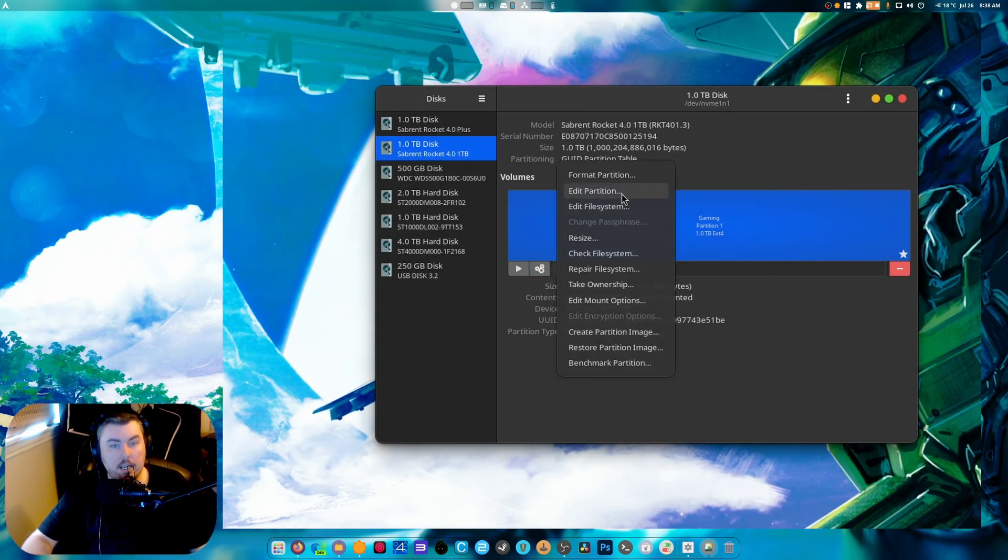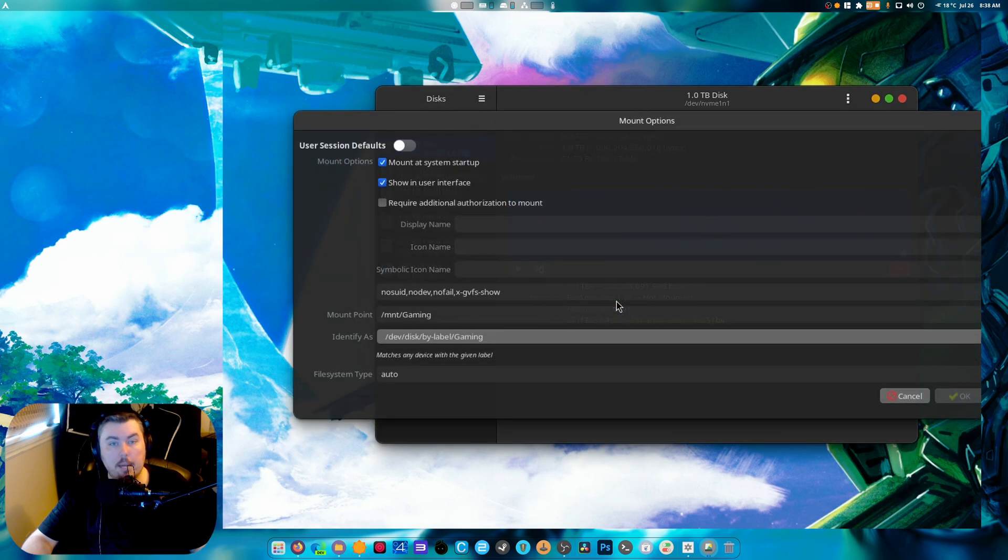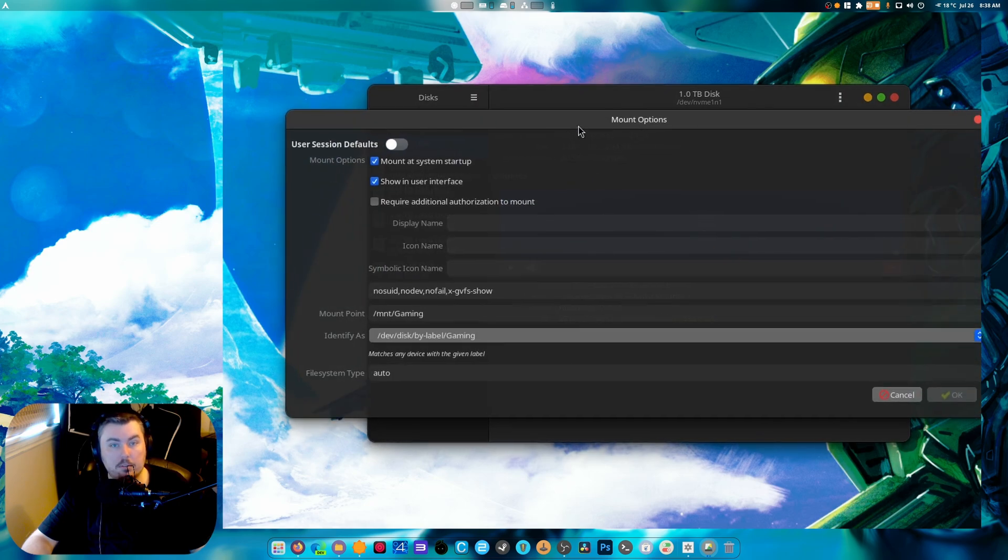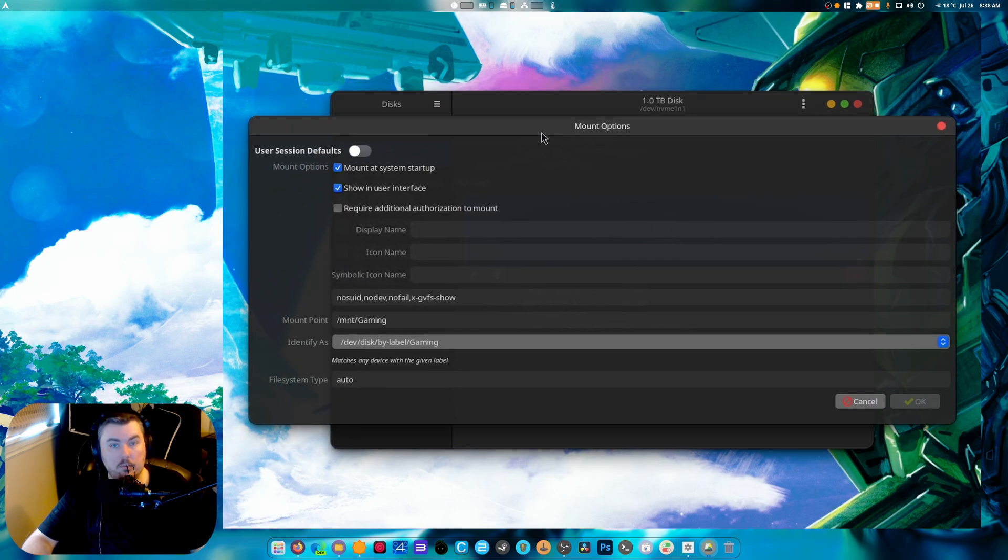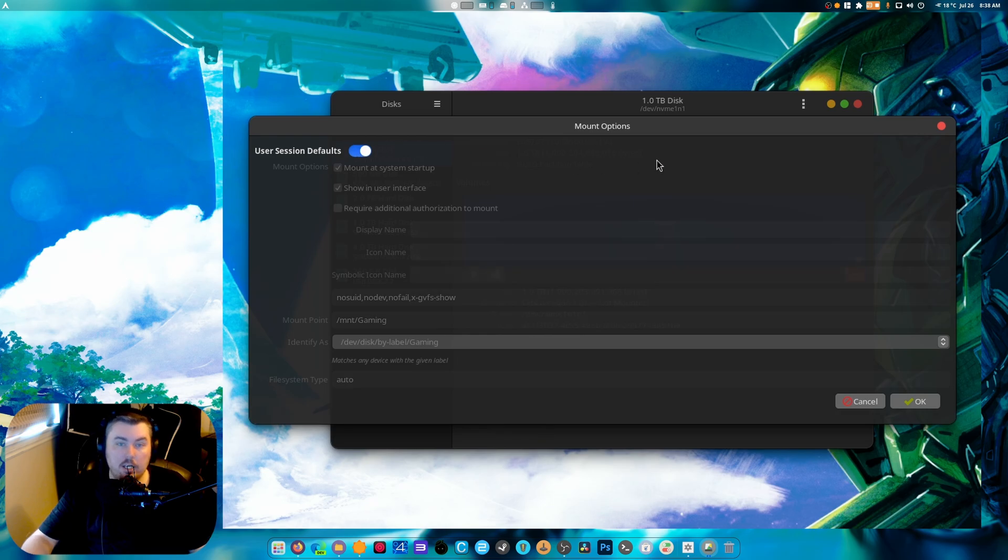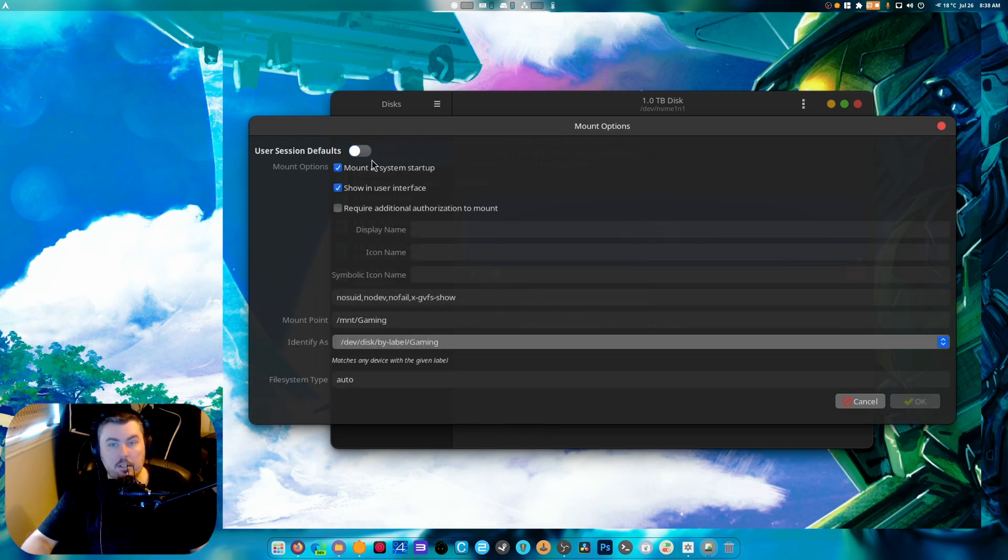If we go to settings and we need to edit mount options, if we go right here you'll notice that it's going to look like this. Originally what we need to do is click this and we need to change this.